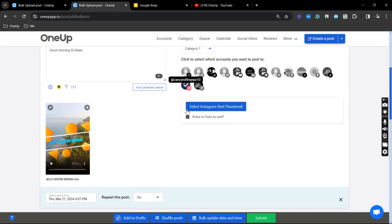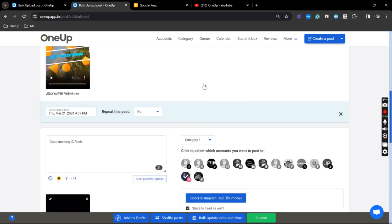There we go. Now, if you notice, it has already applied to all of the posts.